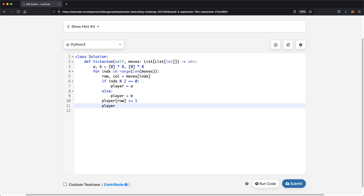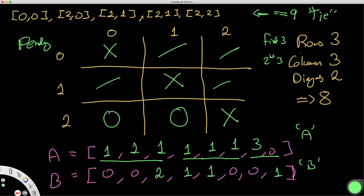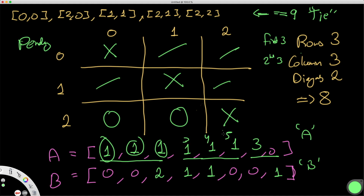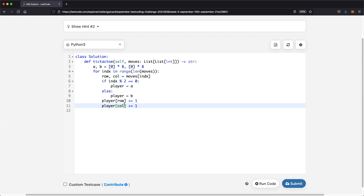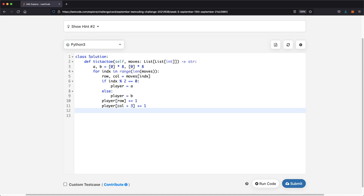For the column, since columns start at index 3 in our array, we go to column plus 3 and add 1. So the 0th column is at index 3, the 1st column at index 4, and the 2nd column at index 5. This takes care of both row and column tracking simultaneously.